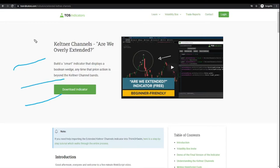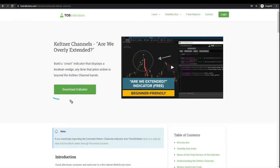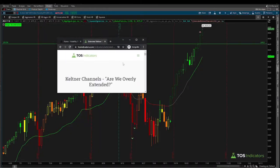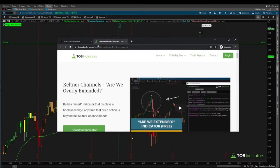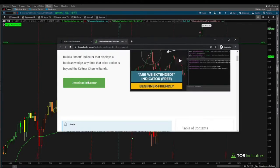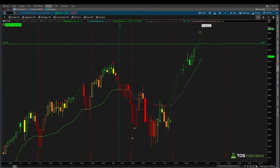Inside of the Keltner channels you'll notice there are really two bands up and down, and then there's a middle line which is your mean. Specifically, any time price action goes outside of the three standard deviation lines inside of the Keltner channels, that's when we start to expect to see some sort of a pullback back down to that mean. For us, the mean we're going to be using is the market pulse. This indicator is completely free to download — you can click the button to download it. The URL is tosindicators.com/indicators/extended-keltner-channels.